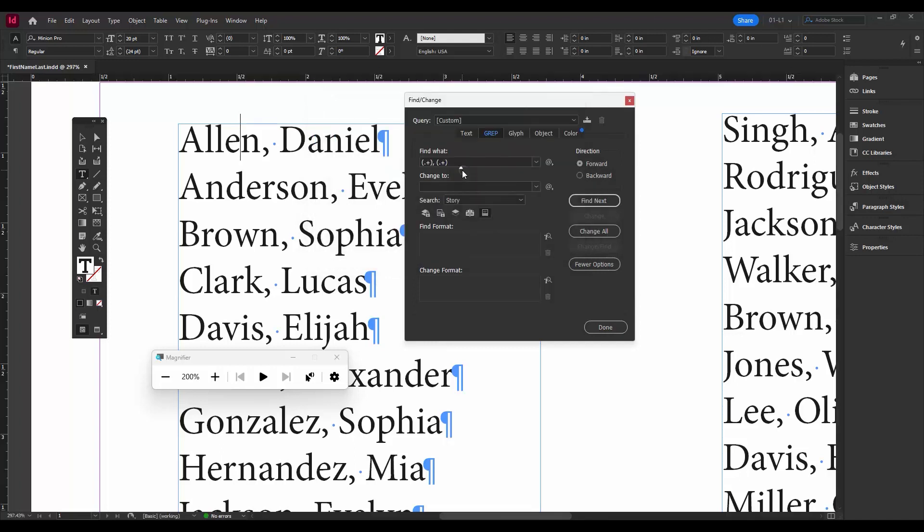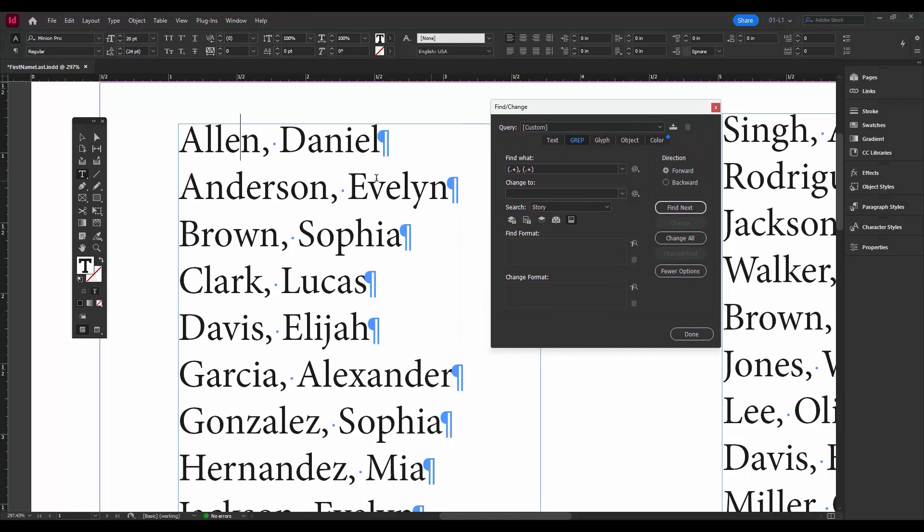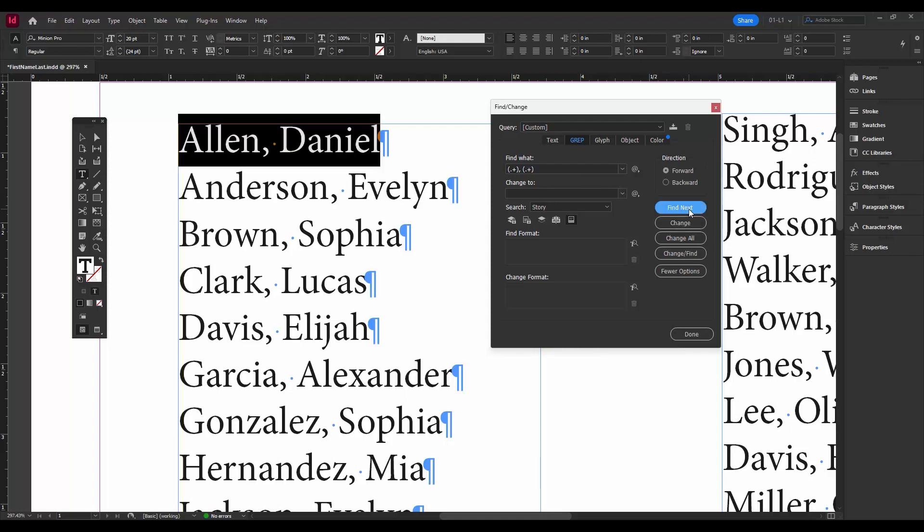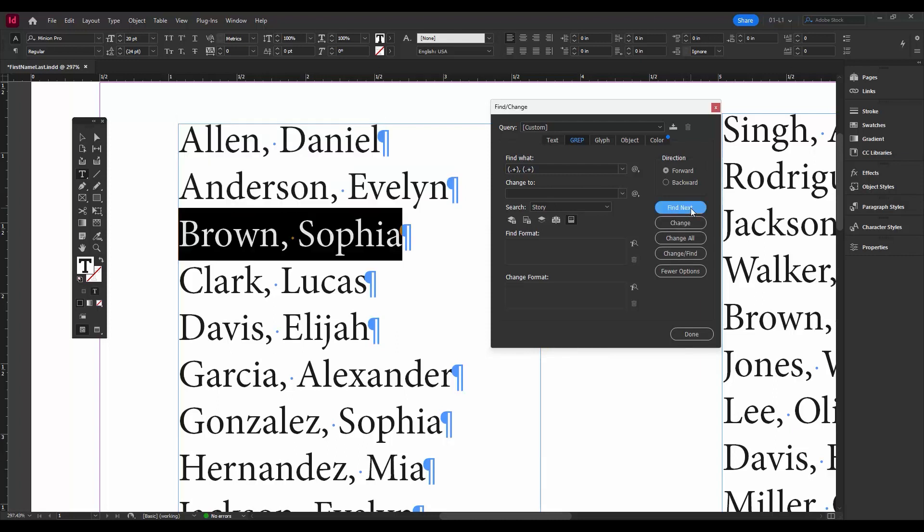Okay, now whenever you're working with grep it's a good idea to see if it's finding what you want it to find. So let's click Find Next. Okay, so found the first name on the list, second name, third name. So it's finding what we want it to find.